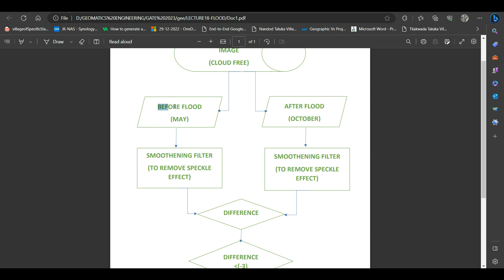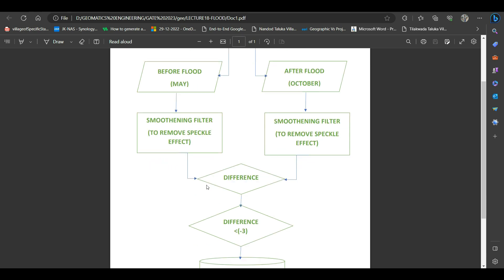The smoothening filter is applied on the Sentinel-1A image to remove the speckle effect from the imagery, because the speckle effect can cause errors in the output when we are working on any project where we have to identify any water-locked area or flood area. Sometimes speckles also appear as a water-locked area, which is why we have to apply a smoothening filter.